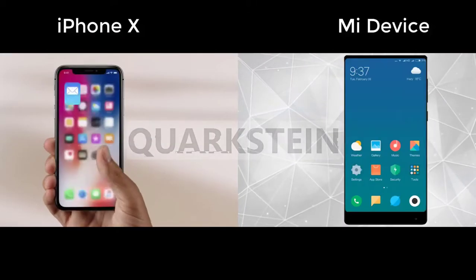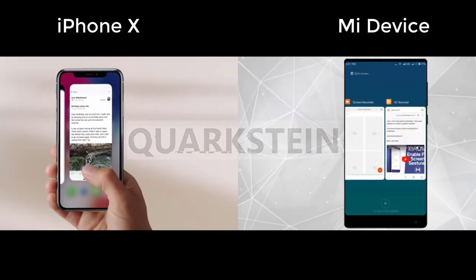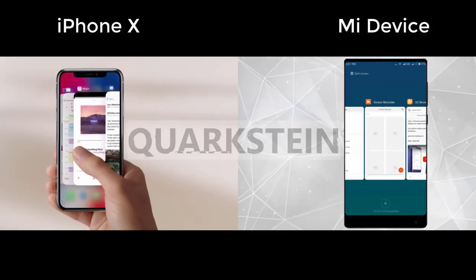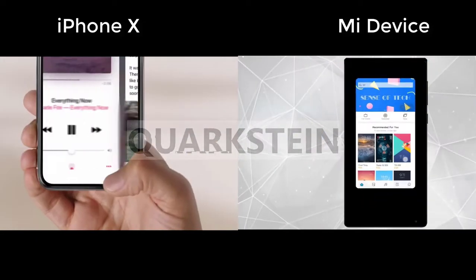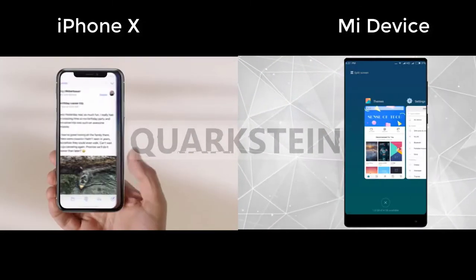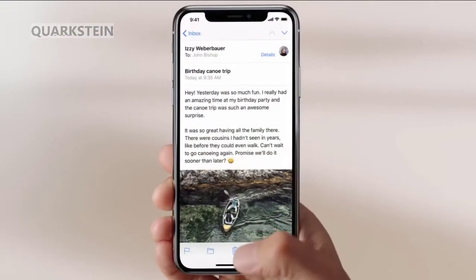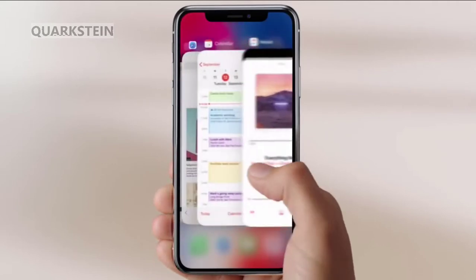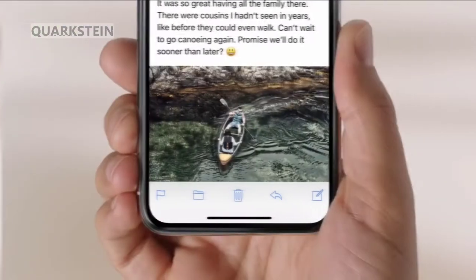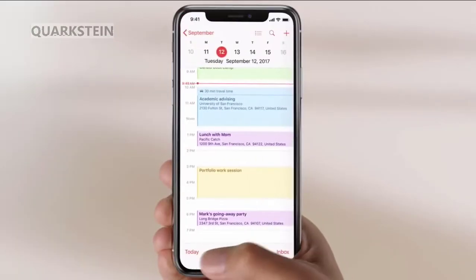The iPhone X is an amazing smartphone. While Android has had software navigation for years, Apple ditched the physical home button and replaced it with a series of software-based swipe gestures. You might be interested in learning how to replicate iOS gestures, which are a really natural and fluid way to navigate apps. In this video, I will show you how you can get iPhone X gestures on your Mi device.